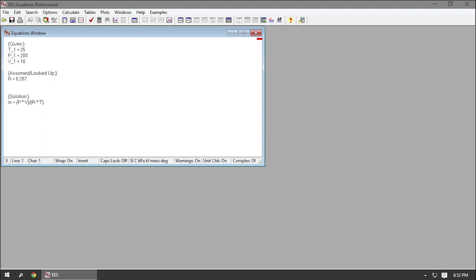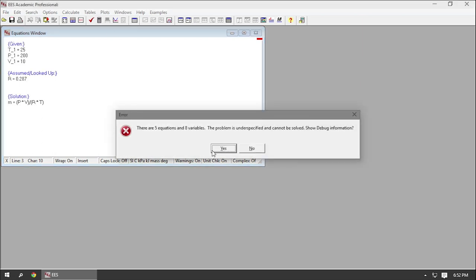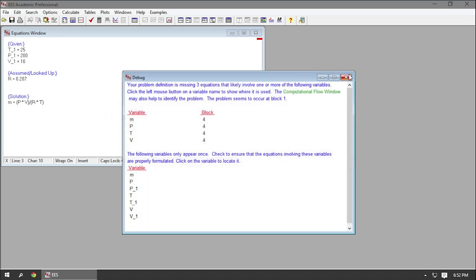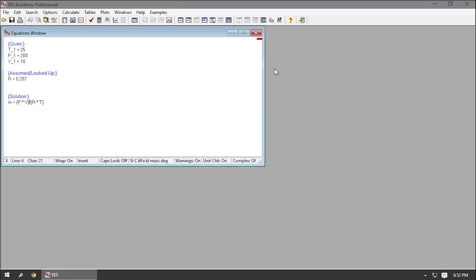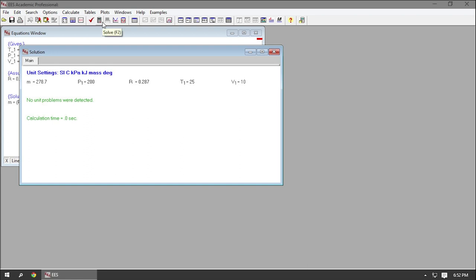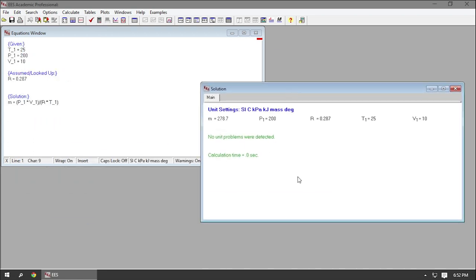Now, if I were to hit solve right now, EES would give me an error because I did not refer to my variables consistently. So: P1 times V1 divided by R times T1. Now when I hit solve, I have a mass and EES tells me that there were no unit problems detected.